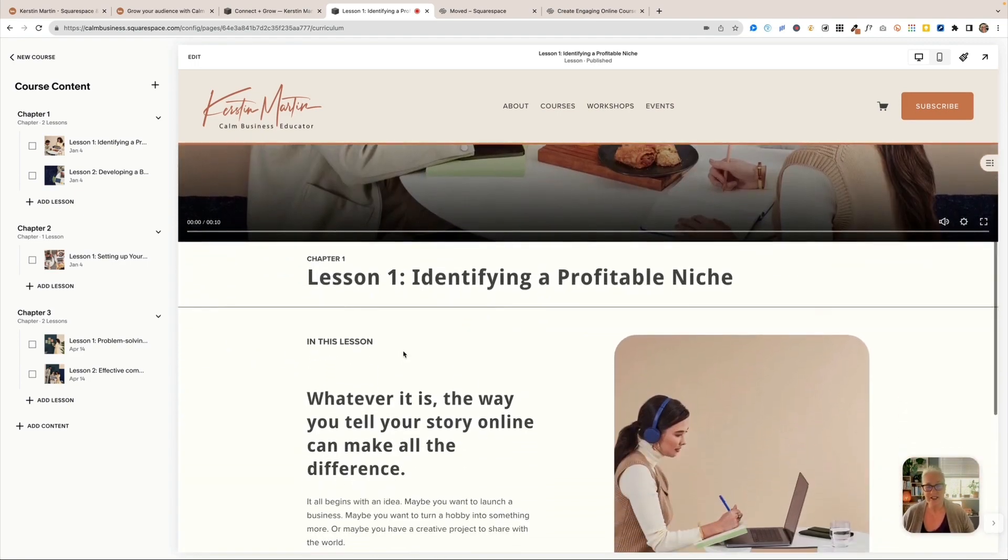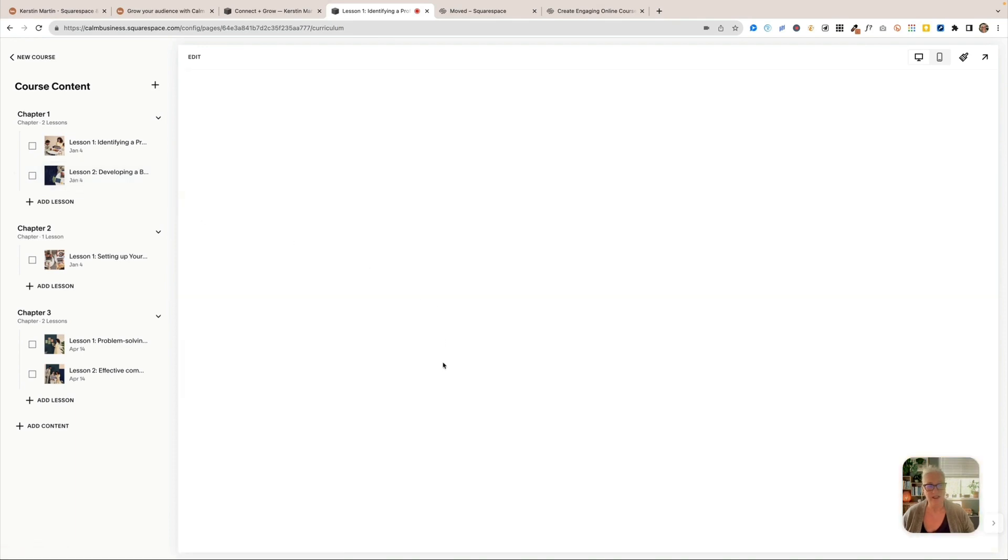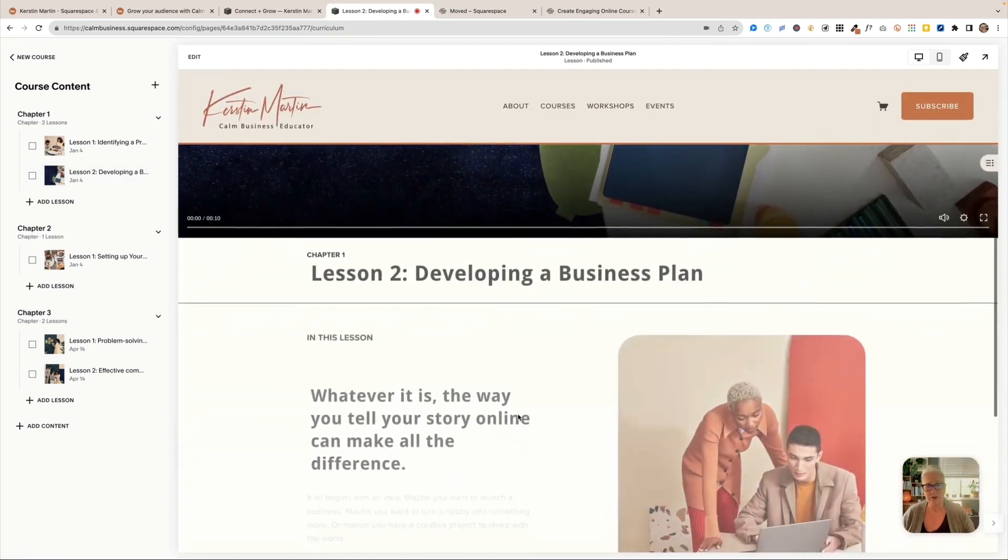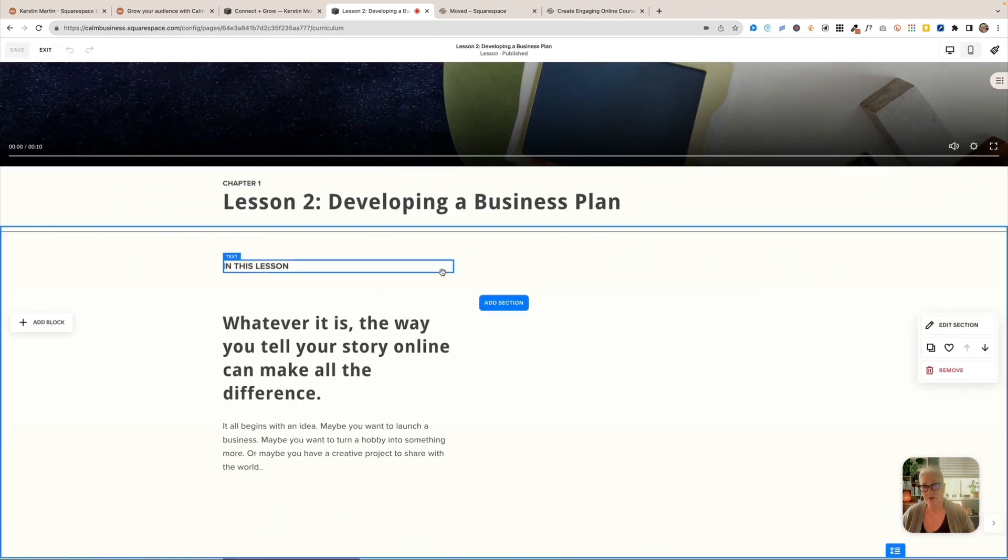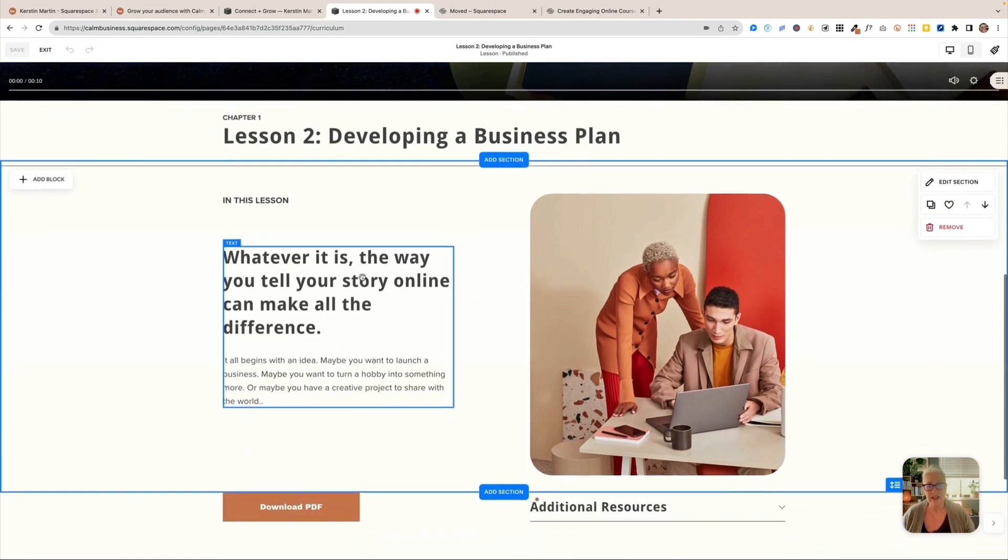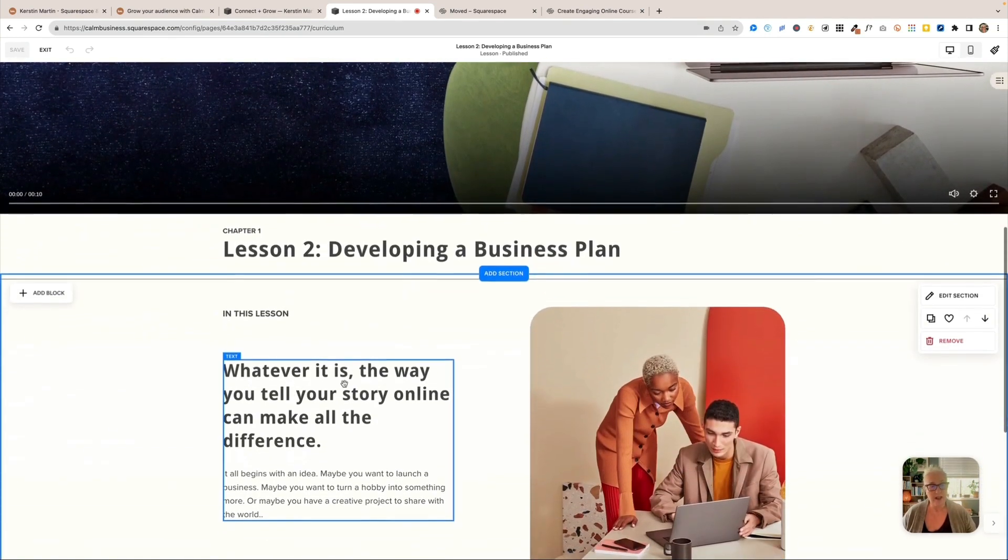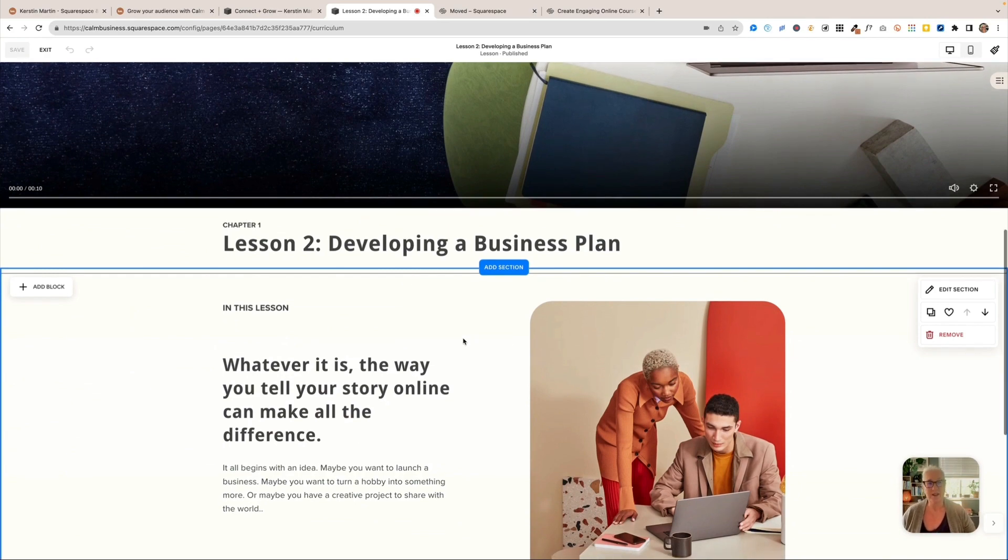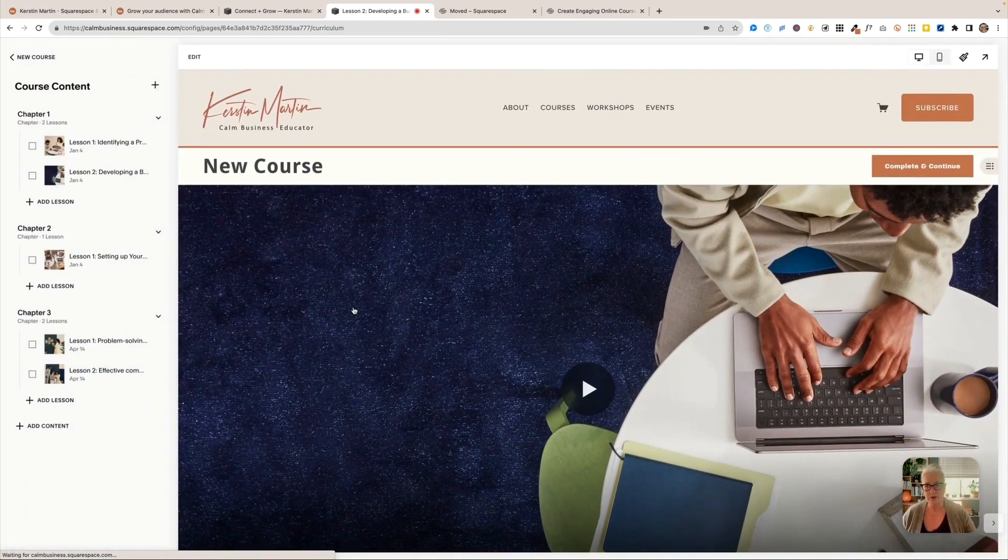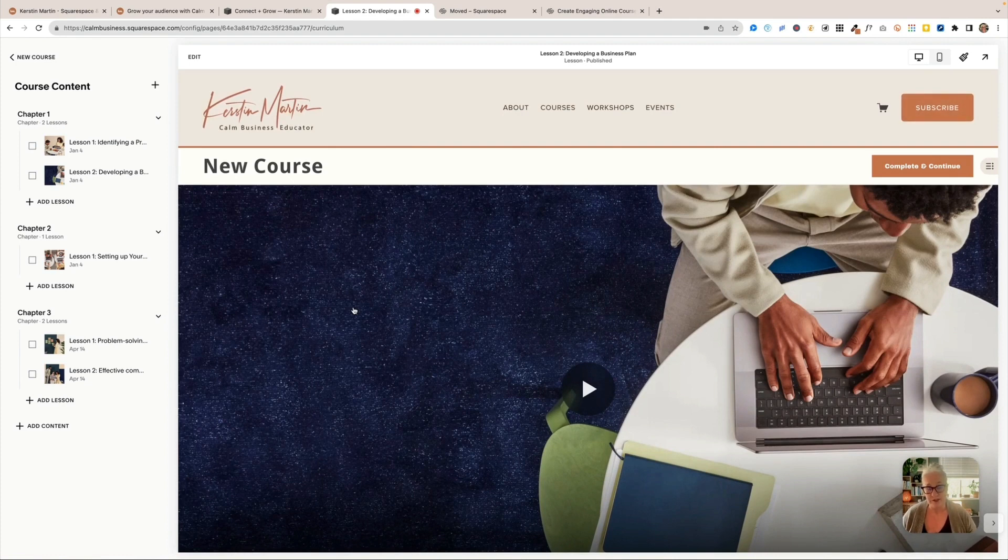And then here we have our actual lesson. And we can use the power of Squarespace design, and we can design some really beautiful looking lessons here. All you do is like you would with any page on Squarespace, click on edit, and then you can go right into the lesson and style it as you like. And I can just see so many options here, especially for visual businesses, like artists who teach artist courses. It's just really wonderful. You can also add more videos to your page here. Anything that you can add on a regular page, you can add to a lesson. And then you just save it and everything else works just the way you are used to from Squarespace.